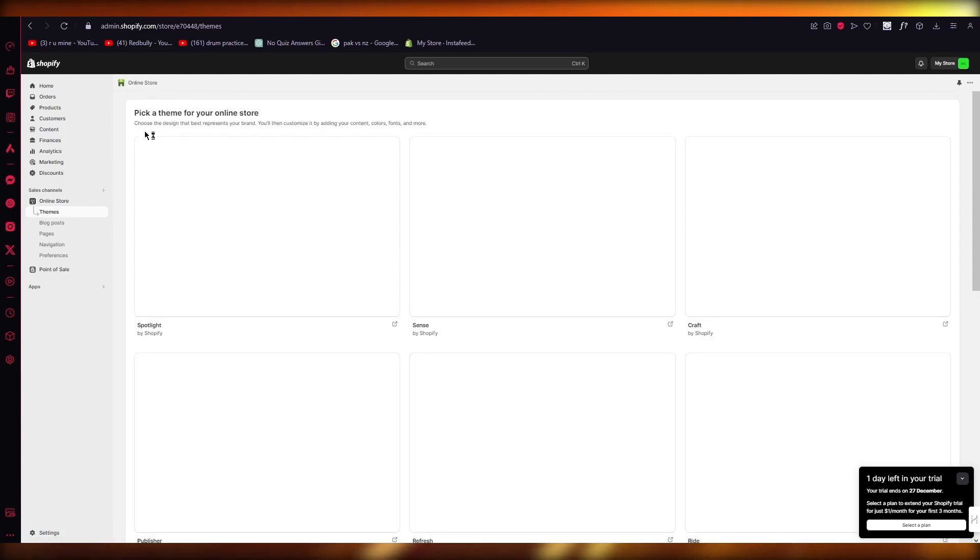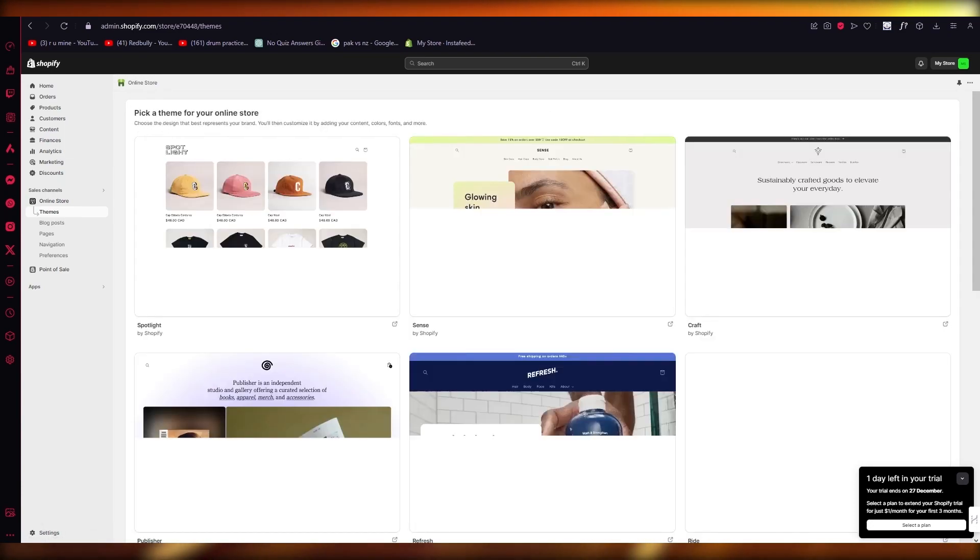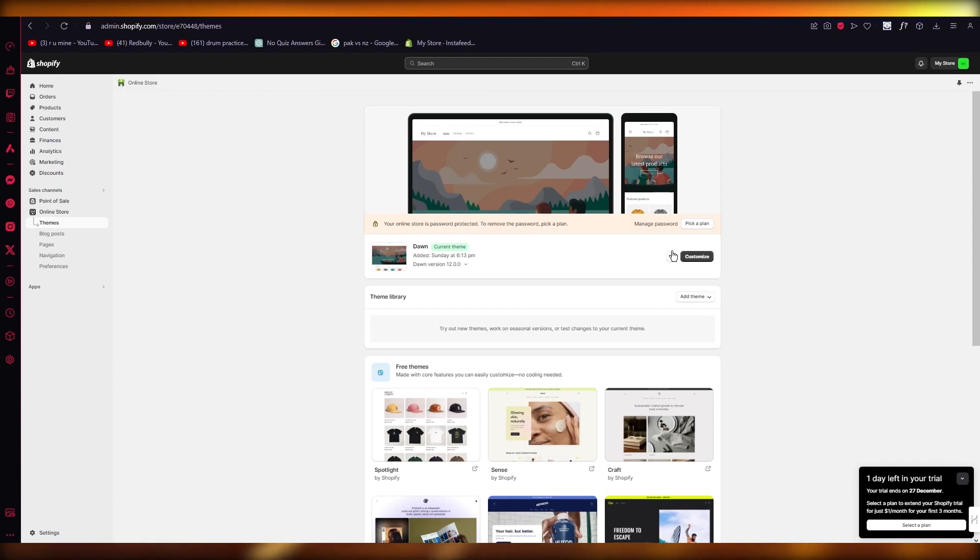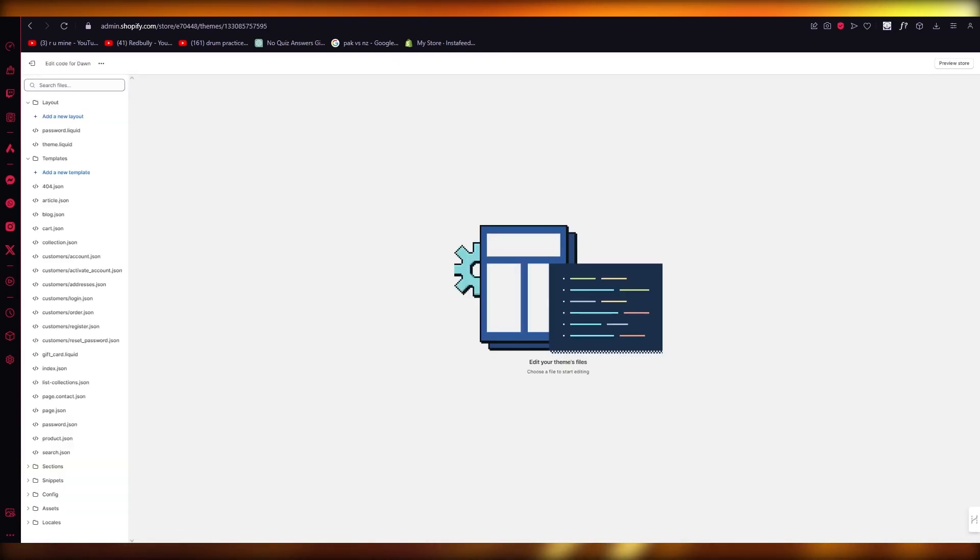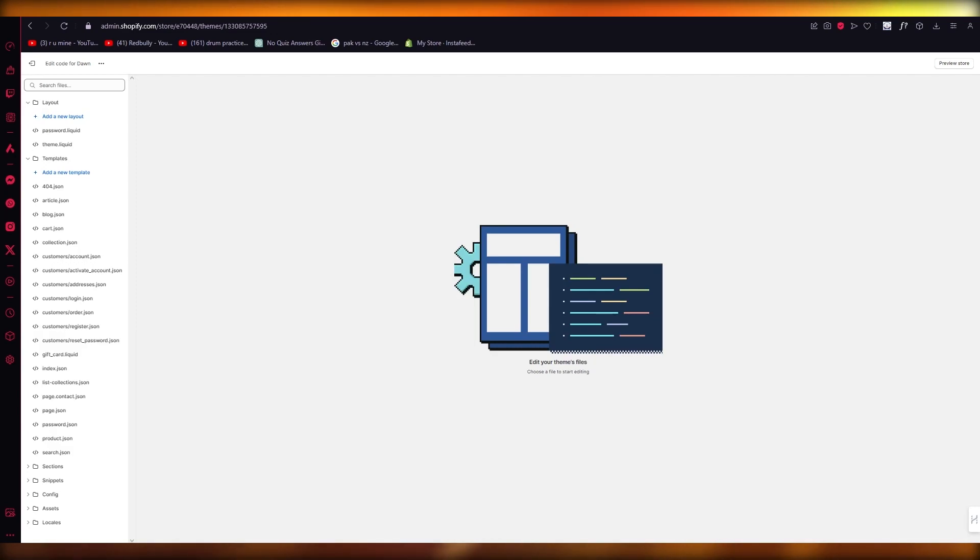You're going to open up the Online Store section, and once you open it up, you're going to go into Edit Code. Click on these three buttons and click on Edit Code. You can see how easy and simple it is. Once this loads up...